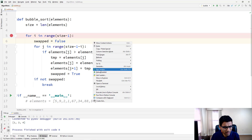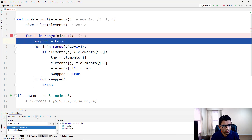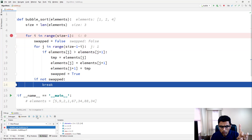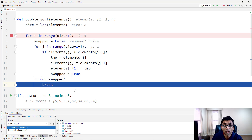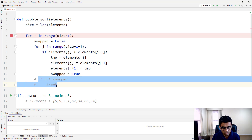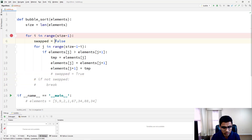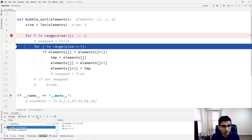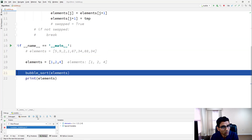We can verify this in the debugger: with a sorted array, the outer loop now only needs one iteration and we're done. The complexity in this best case becomes O(n) rather than O(n²), because we only go through the list once. Without the swap flag, the algorithm would unnecessarily run through all iterations even when the array was already sorted.